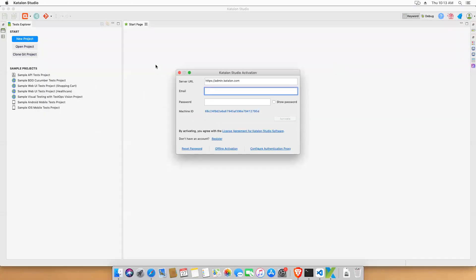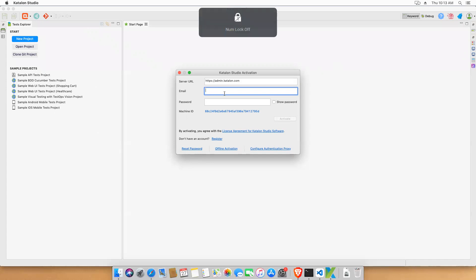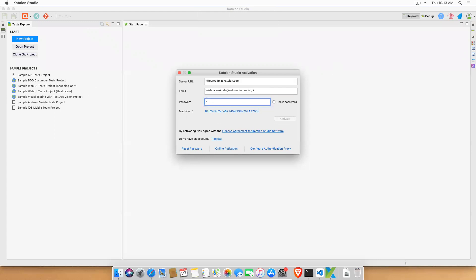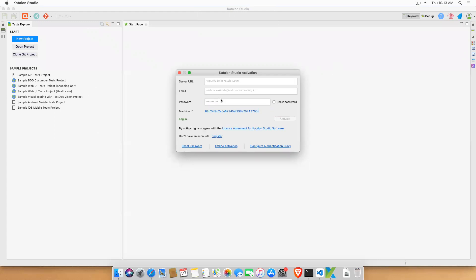The first time it launches, it will ask for your email and password — the same credentials you used to download it from the website. Provide that information and activate. It will log in, and on the left side you'll see options like New Project and Open Project.